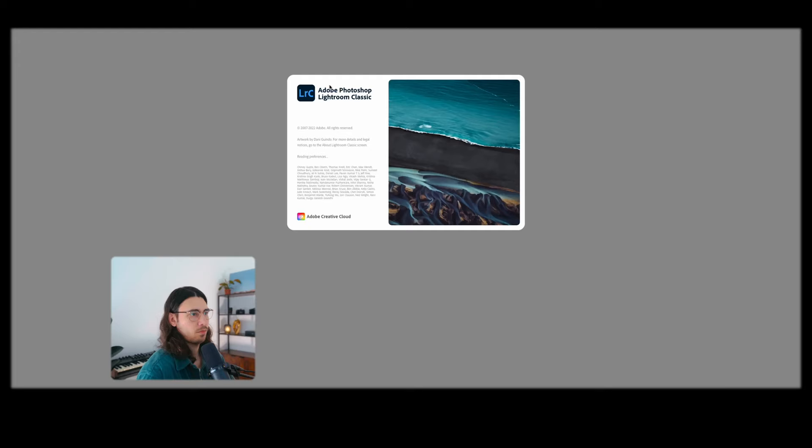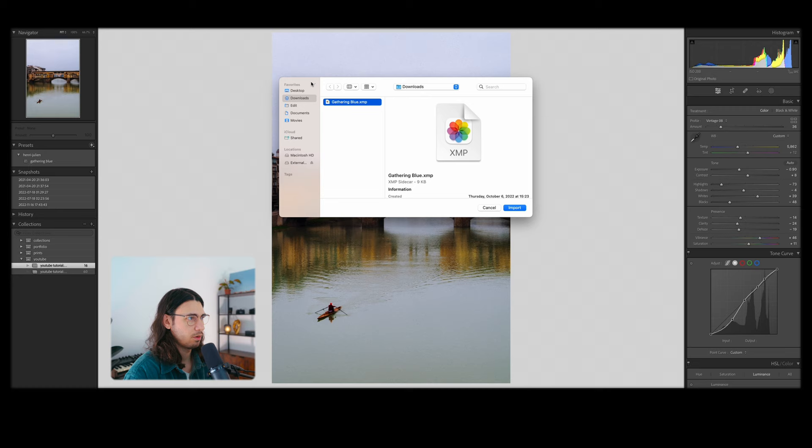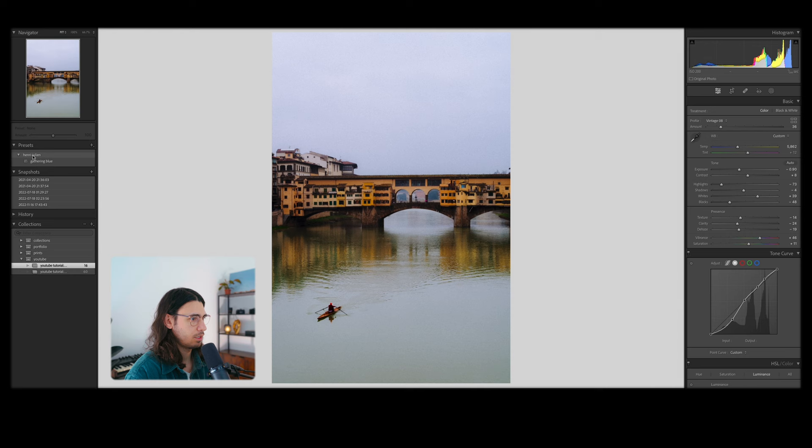All right, so you're going to want to start by opening up Lightroom. Right on the left-hand tab here, by Presets, you are going to click Import Presets. You're going to go to the Gathering Blue preset that you've downloaded and import it. Then it should import under your preset listing. You can choose where to categorize it here, and we can apply the Gathering Blue preset.